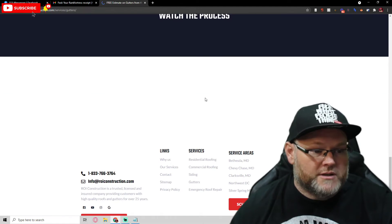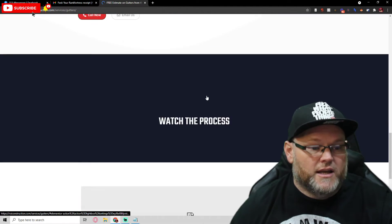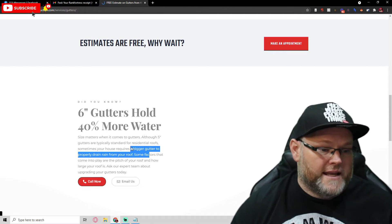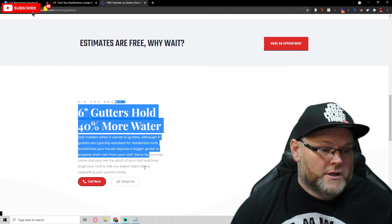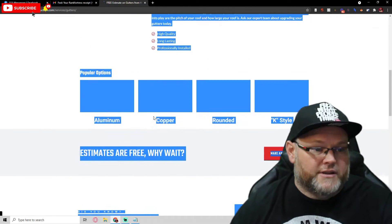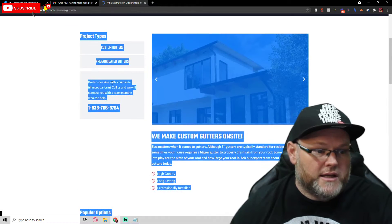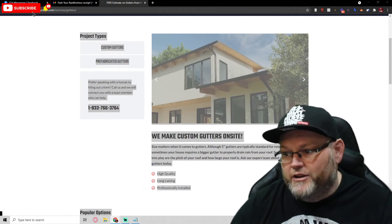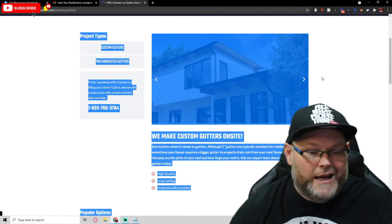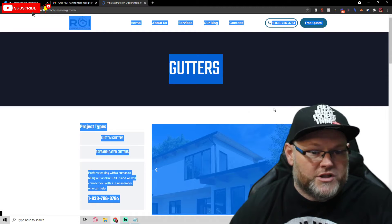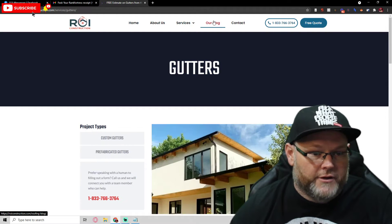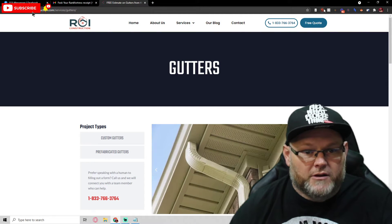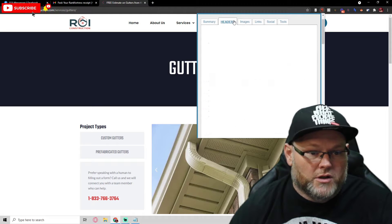You don't have anywhere near 1,500 words on these pages. For example, if I select everything on this page and check the word count, you've got 289 words — which is nowhere near enough.